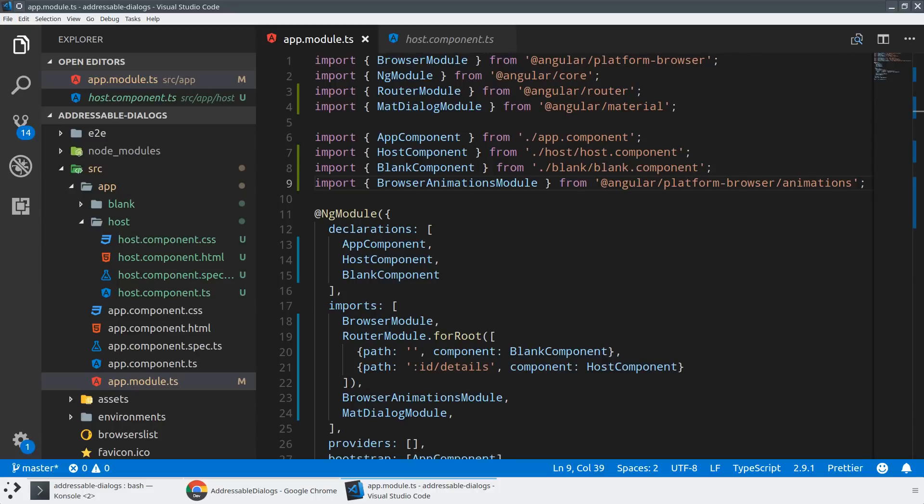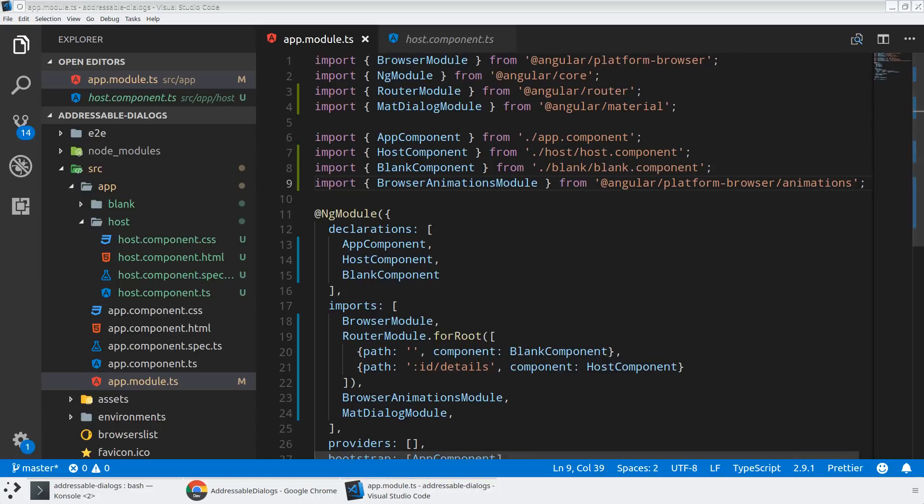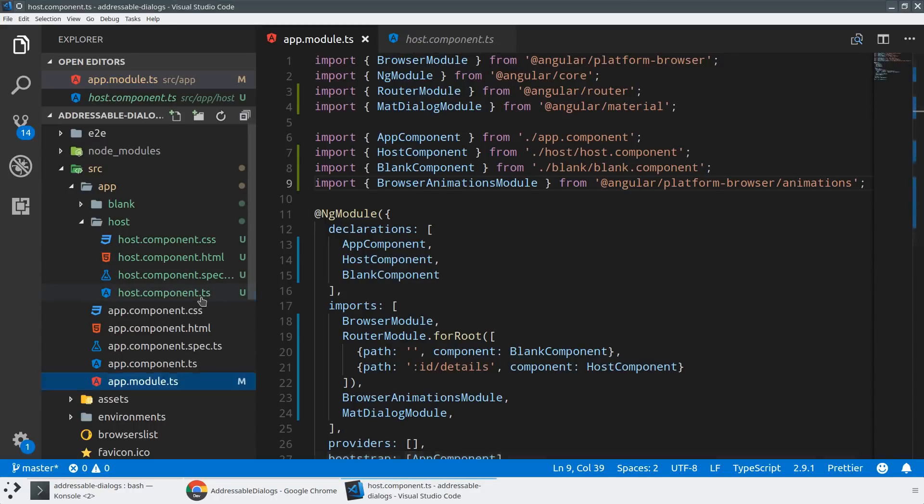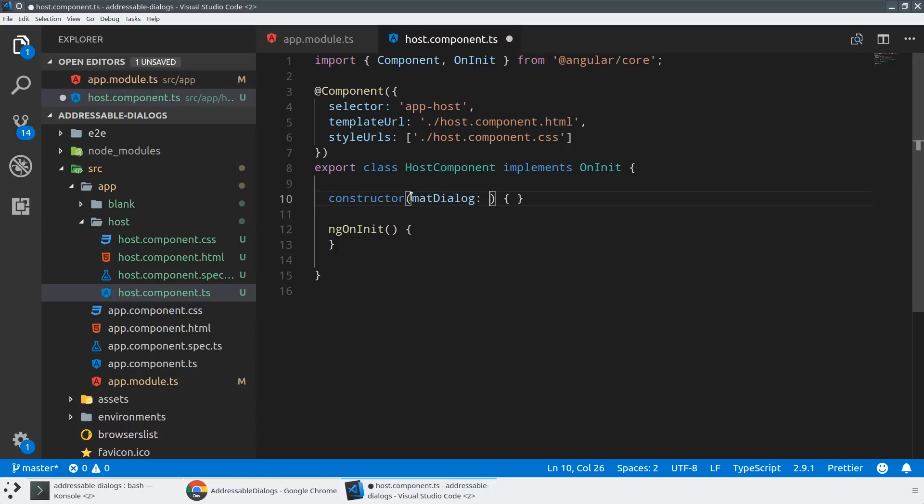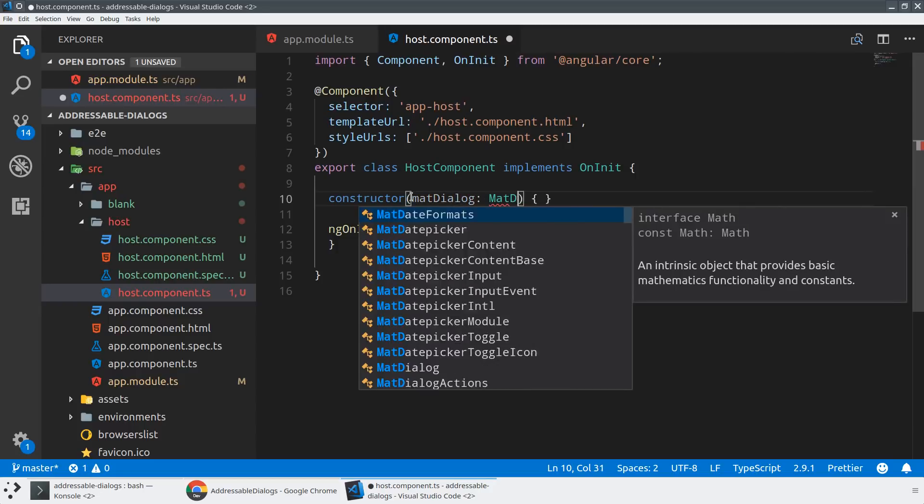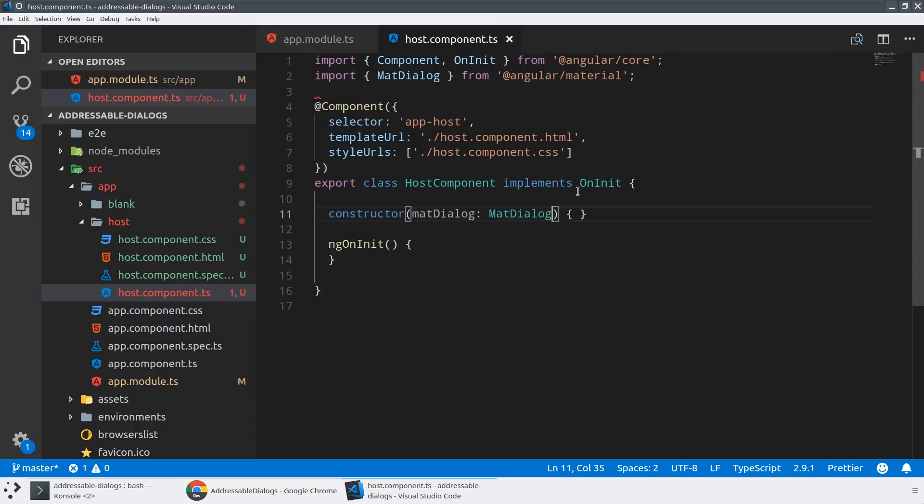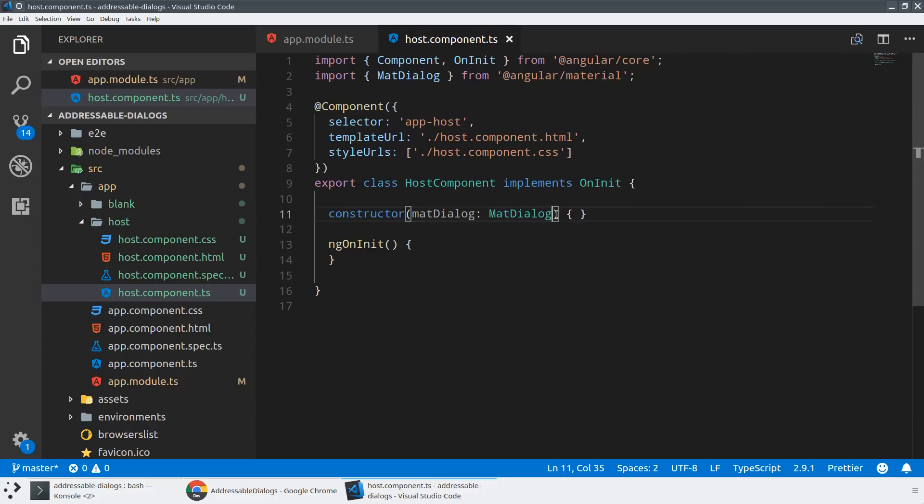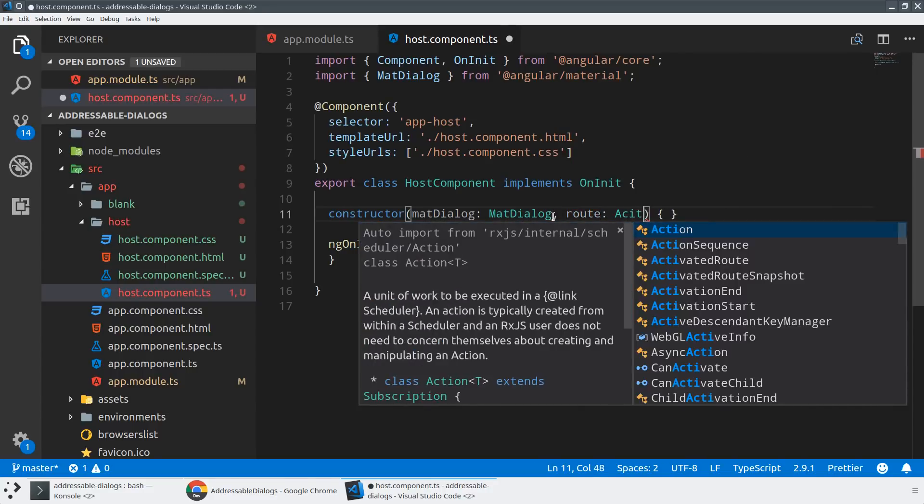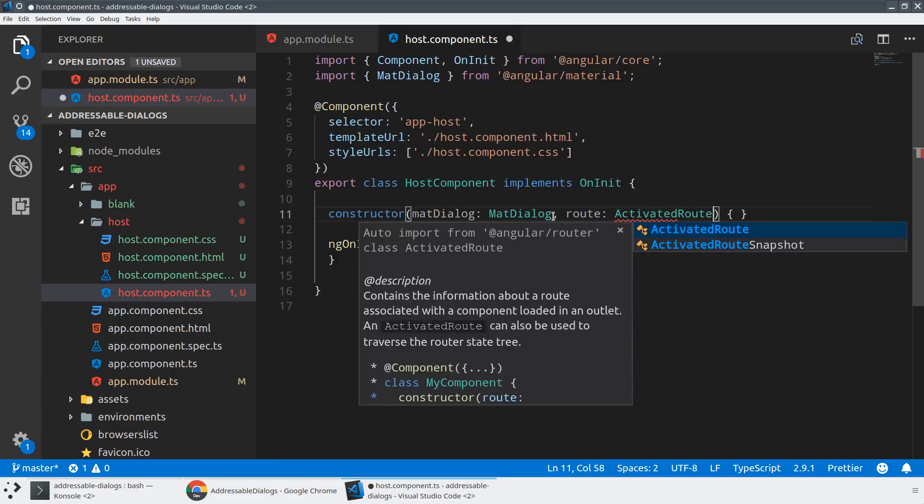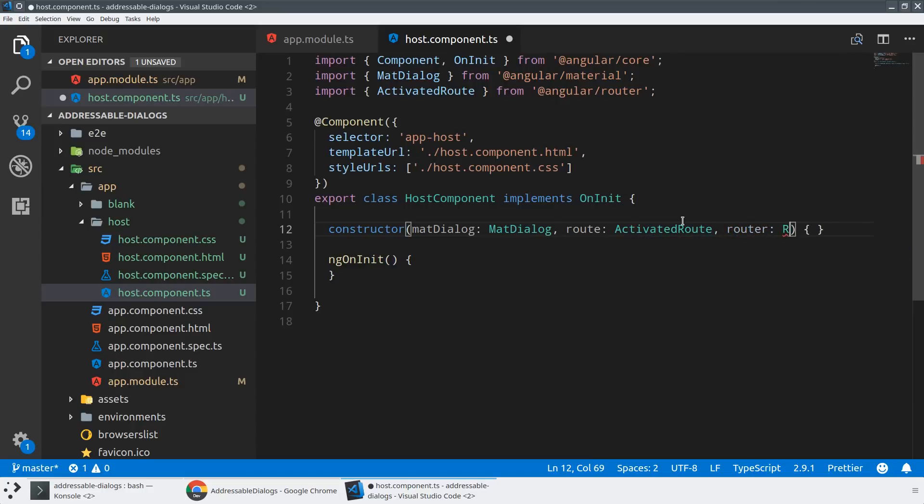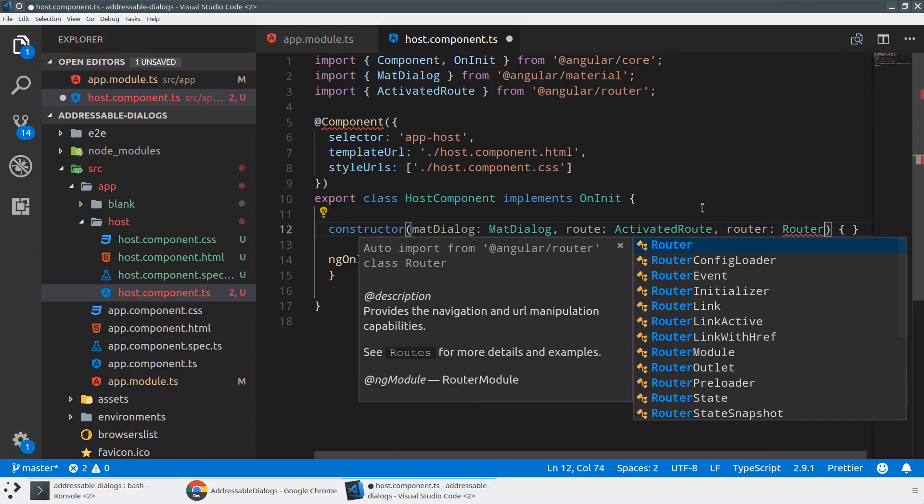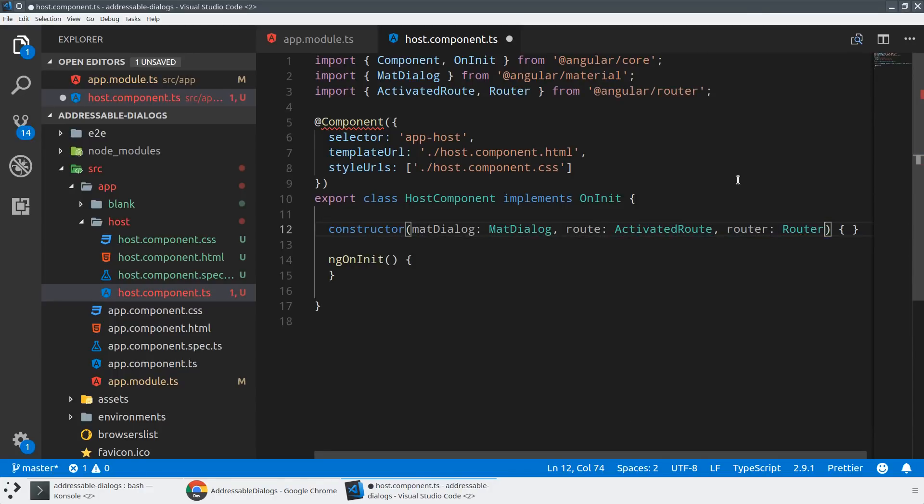And we will pull in the mat dialog module. Perfect. All right. Now in our host component, we're going to do a few different things. So we're going to use the mat dialog module again here. So we're going to inject the mat dialog of type mat dialog. And this is what will give us the ability to pop open a dialog when we want it. And we're also going to be injecting a couple other services from the router. So we're going to inject the route, which is an activated route. This is how we're going to get access to the parameters. And we're going to listen to that as an observable. And then we will also just pull in the router itself, so that we can do navigation events if we need to.